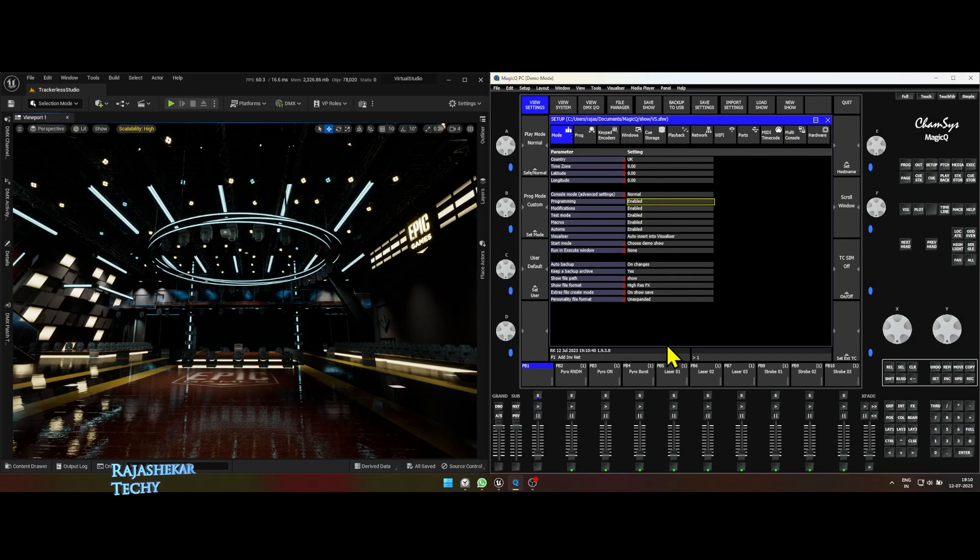This video is about timeline method using Camsys and this is a version 2 of the video. I'll demonstrate some mistakes and challenges you would come across while using this method so that you'll be aware of it.